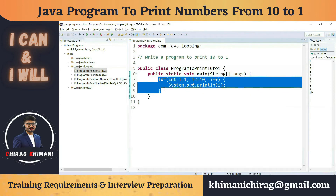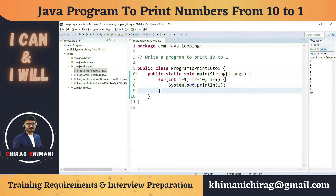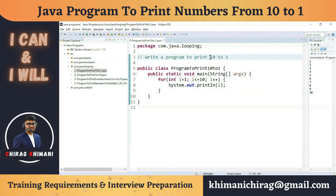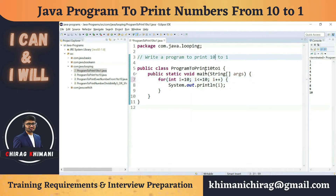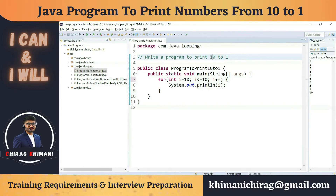We are just printing 1 to 10, but here we need 10 to 1. The first number we want is 10, so I can just start with 10. Now, since we are going from 10 to 1, we are decreasing. Previously we were incrementing from 1 to 10, but now we have to decrement, so I can just write i--.